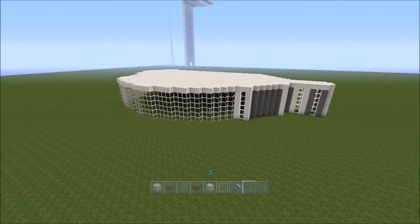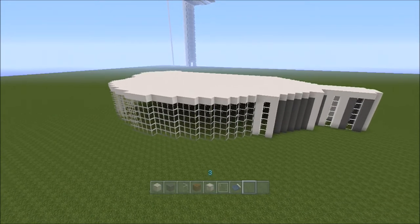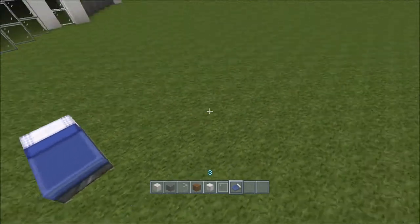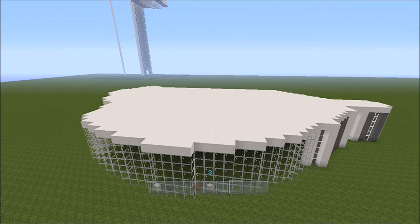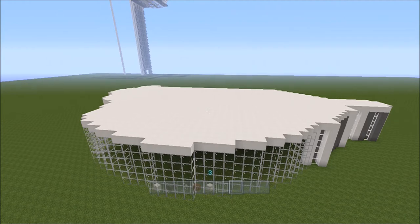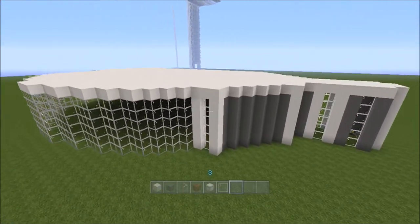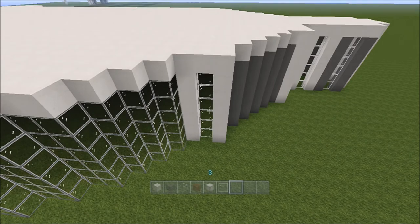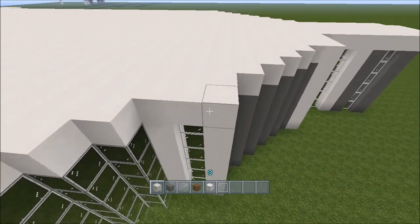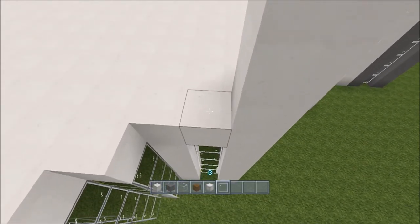The top floor is really similar to the bottom floor, so you can keep all the materials the same. The difference is instead of being six high like it was last time, it's only five high. So we're going to start from the white part and make it five higher with the same material.